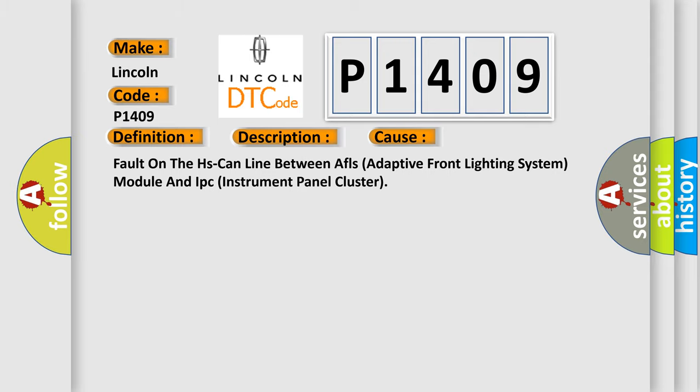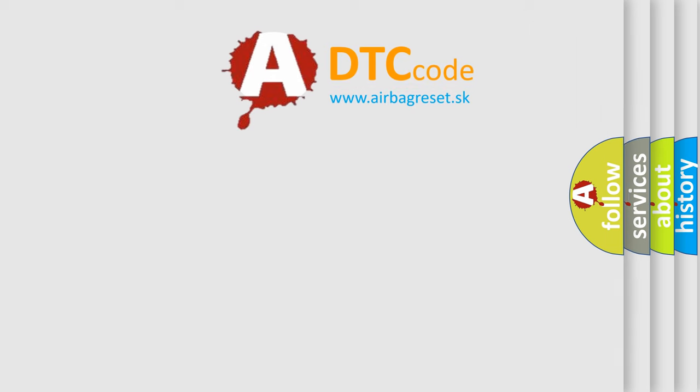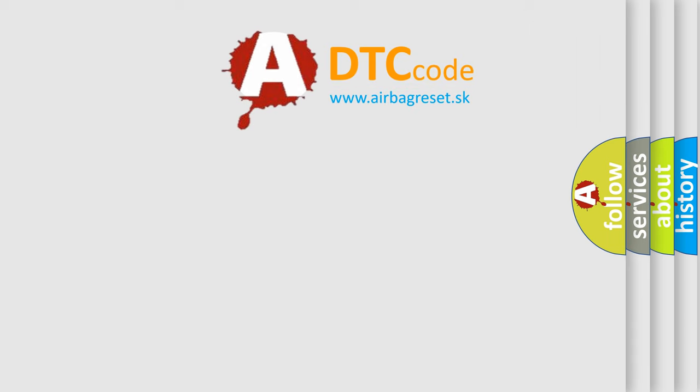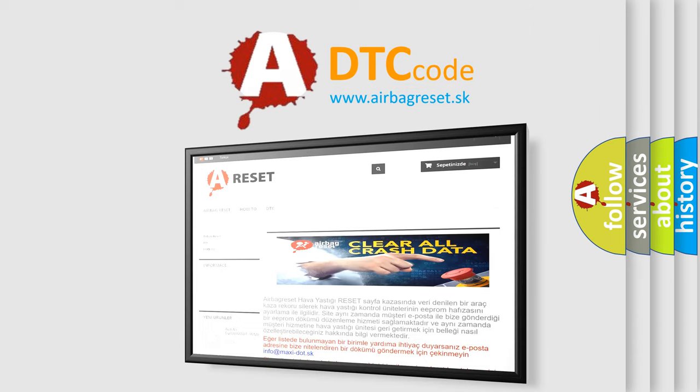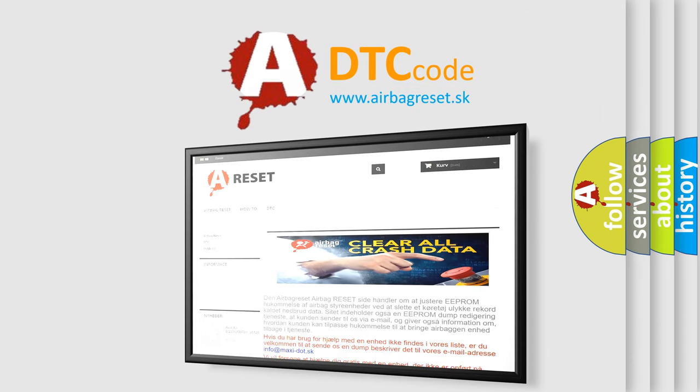The Airbag Reset website aims to provide information in 52 languages. Thank you for your attention and stay tuned for the next video.